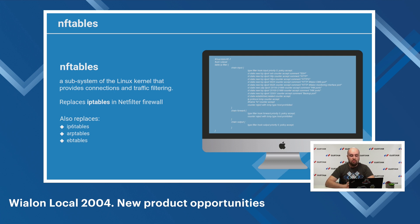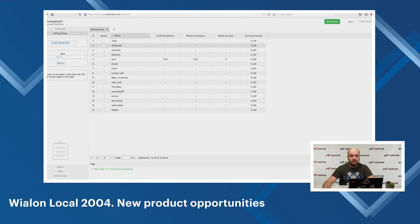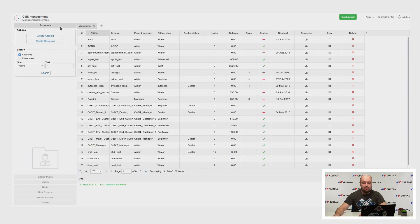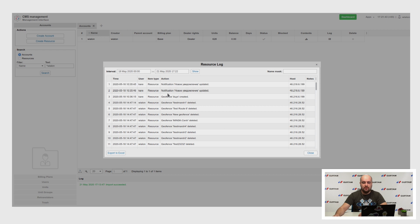Now let's talk about new features in the Vialon system itself which appeared in Vialon Local 2004. We changed the design of the logging pages and some elements on monitoring and CMS sites — for example, the new track player design. In CMS, we added a possibility to request item change history with a simple button. We can find a resource here and click this button to see all changes for this resource and who made them.